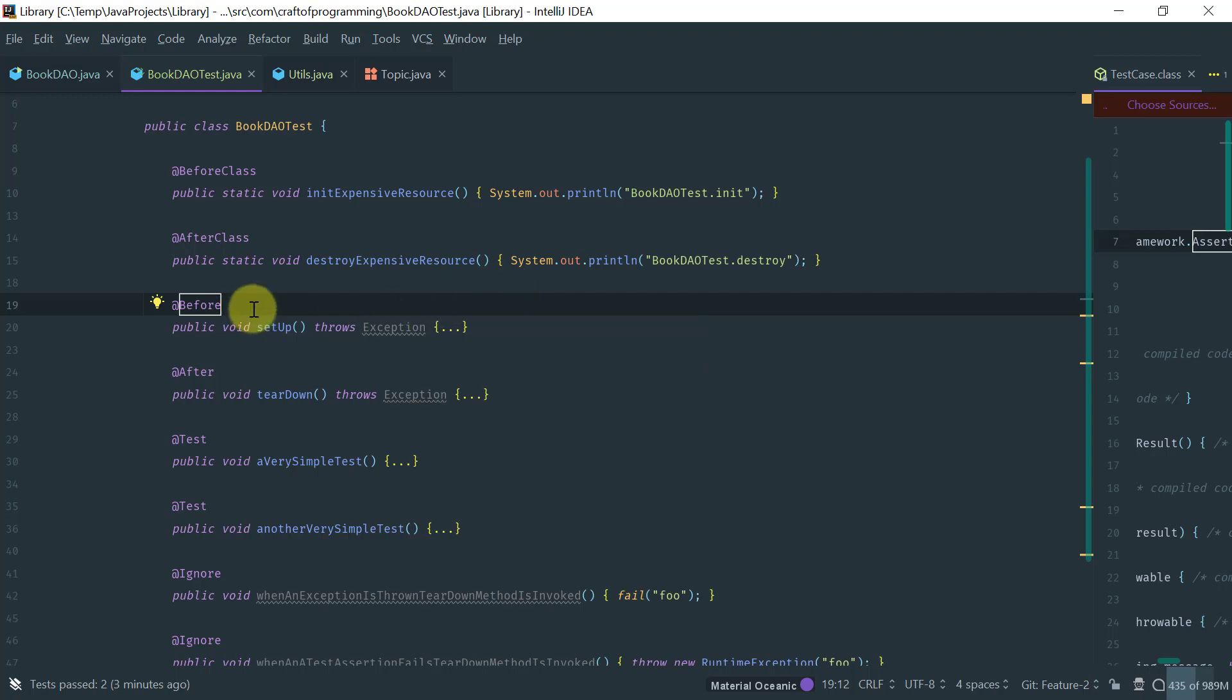So, they will be used to initialize state that the test method needs, and the teardown would be to clean up or restore the state to the way it was before the test method ran. This is because, as I mentioned, you want to have isolation between tests.